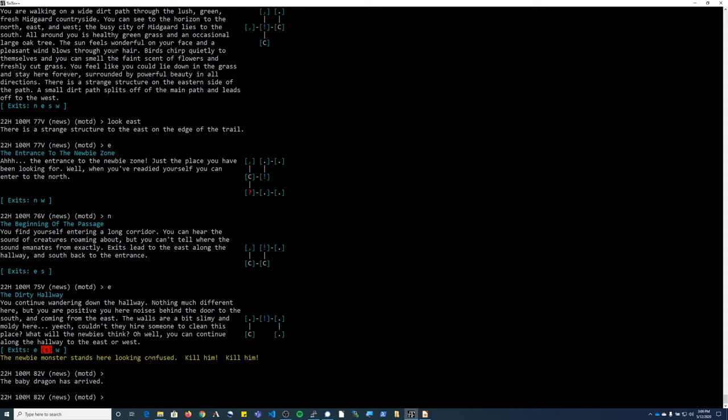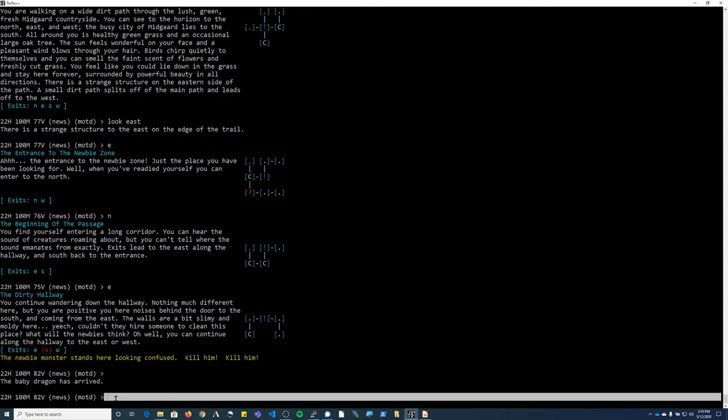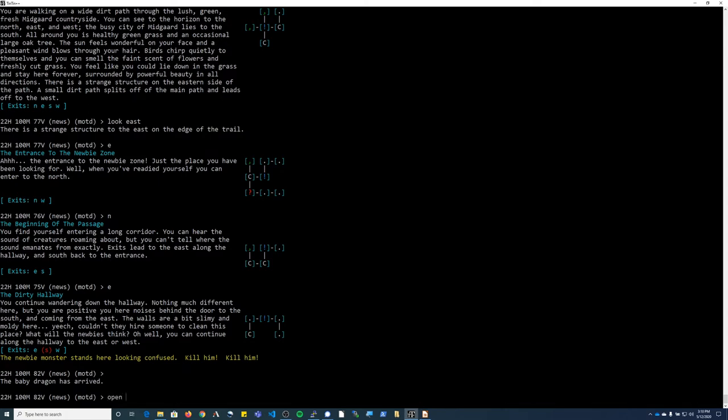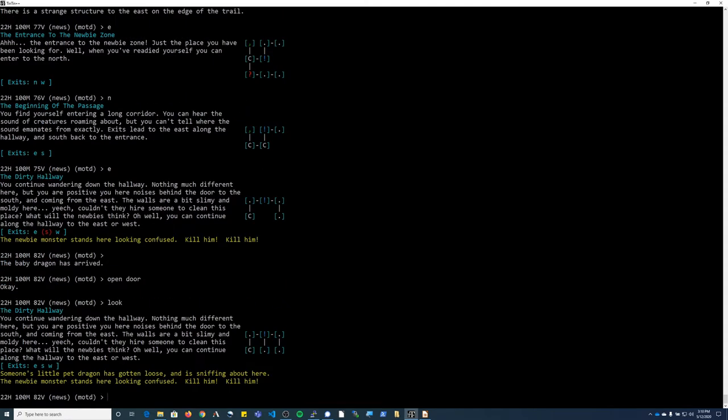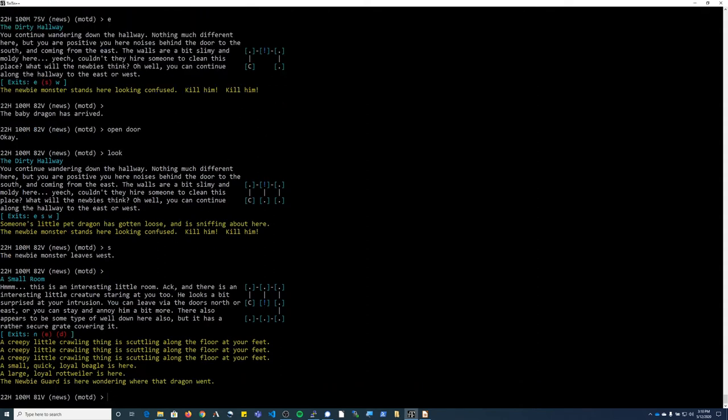If you look here in the exits, this one is in red. It has parentheses around it. That shows you that there's a door there. So I can open door - type open space door and push enter. Now if you look, I can now go through the south exit.